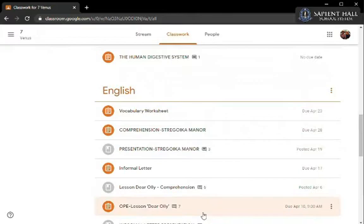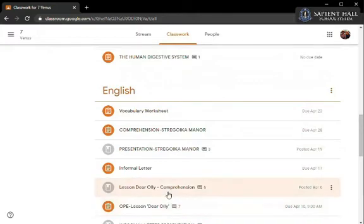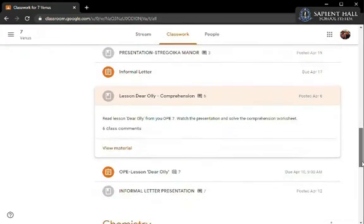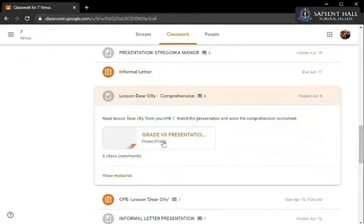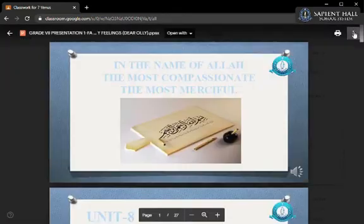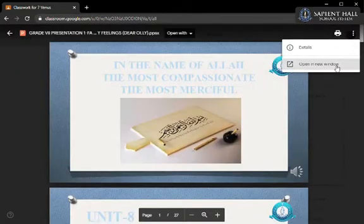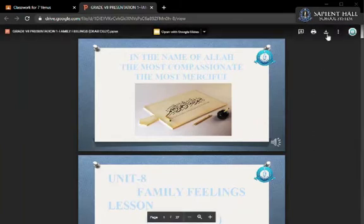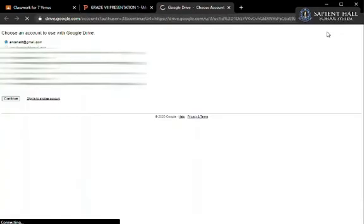Here we have an English comprehension passage which is in the form of a PowerPoint presentation. Click on this file and to play it we need to open it up in a new window. Here you will be able to see this downward facing arrow in the top right corner. Click on this to download your presentation.